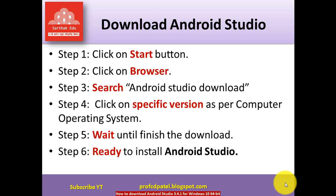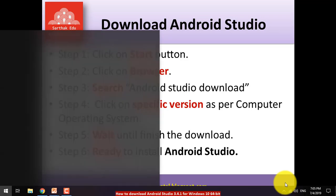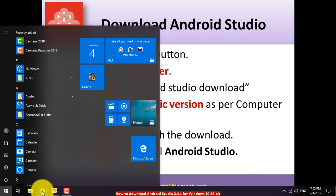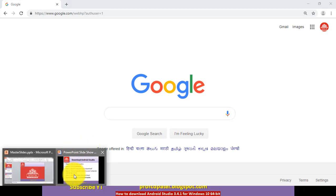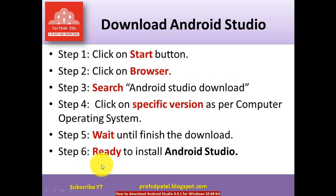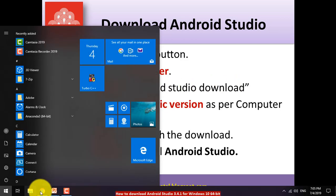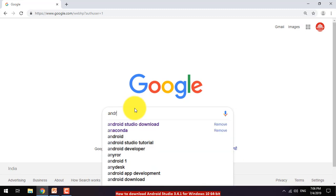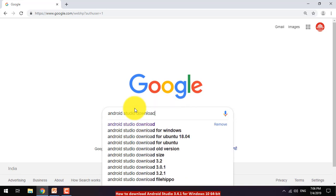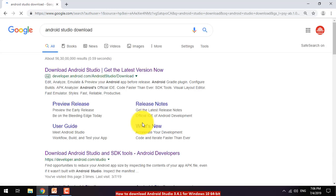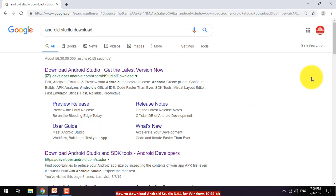First, click on the Start button and open your browser. I already have my browser open. Next, search for 'Android Studio download' and press Enter. Note: the first result is an advertisement URL — please do not click there.